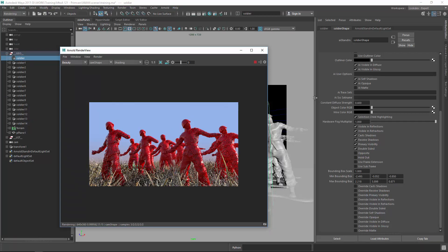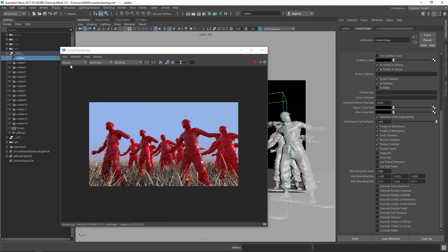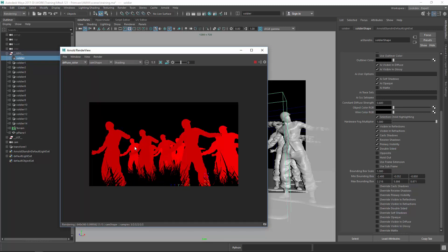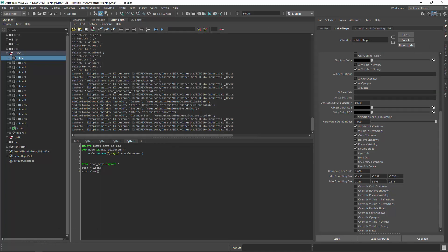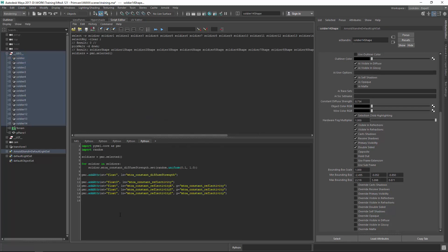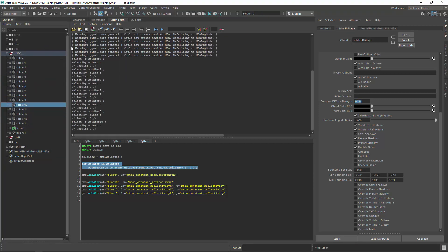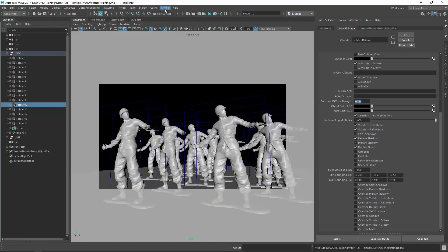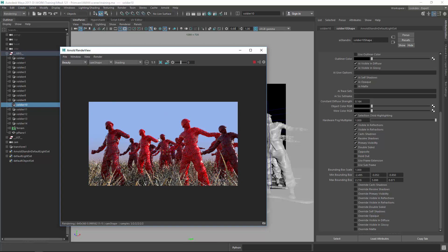I just had a Maya crash, so I restarted. I created an AOV using AOVs with an AI Surface Diffuse Color AOV, and checking the diffuse color you can actually see a random value for each different soldier. After getting the code back in, I changed the range from 0.5 down to 0.1, so values now range from 0.1 to 1. Now you can see some soldiers are not very bright and some are really bright — that's one thing we can control.